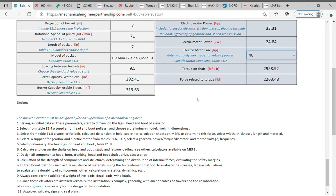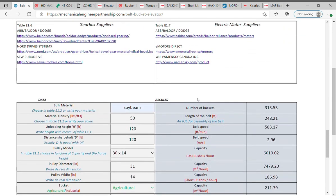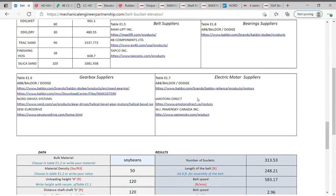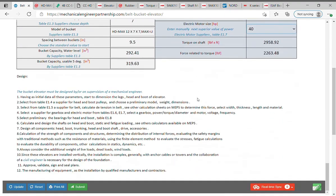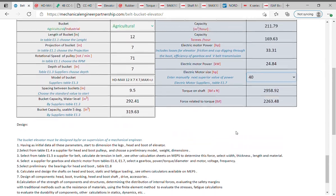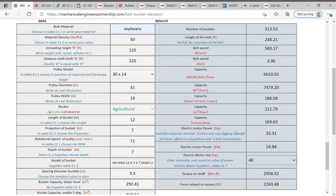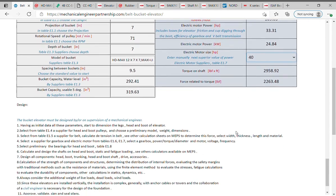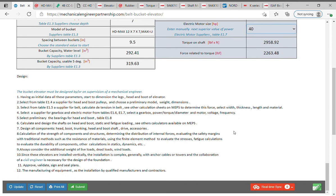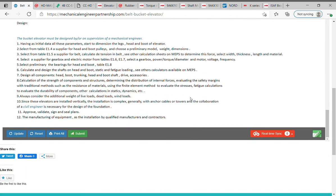Design all components: head, boot, trunking, head and boot shaft, drive, accessories. Calculation of the strength of components and structures, determining the distribution of internal forces, evaluating the safety margins. With traditional methods such as the resistance of materials, using the finite element method to evaluate the stresses, fatigue calculations to evaluate the durability of components, other calculations in statics, dynamics. Always consider the additional weight of live loads, dead loads, wind loads. Since these elevators are installed vertically, the installation is complex, generally with anchor cables or towers and the collaboration of a civil engineer is necessary for the design of the foundation.